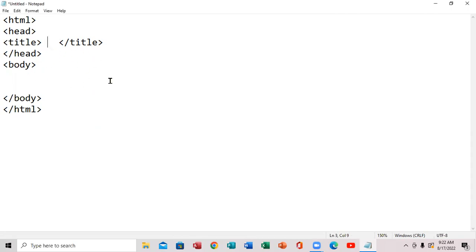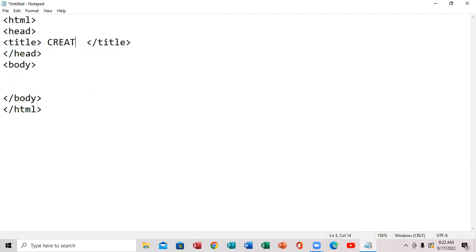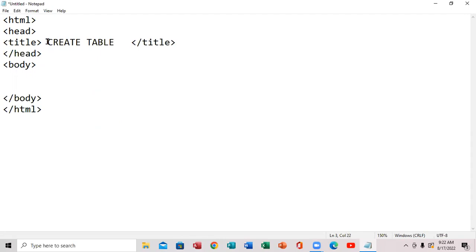So up here I'm going to write, right here — notice when I click inside here. Let me just write 'create table.' So right underneath here, in the body, we're going to put it. So what I wanted to do, right here, we're going to use the tag right here.